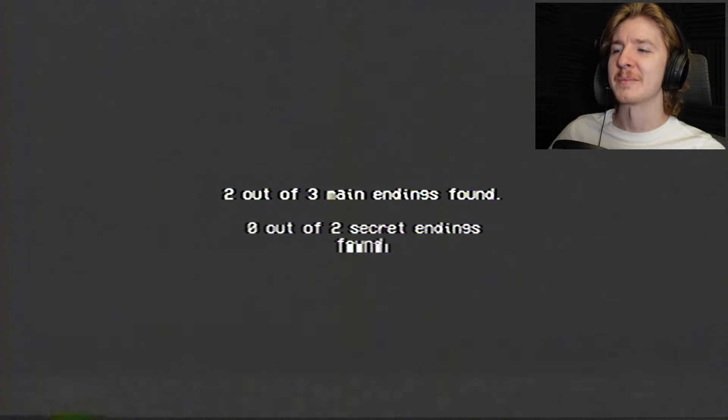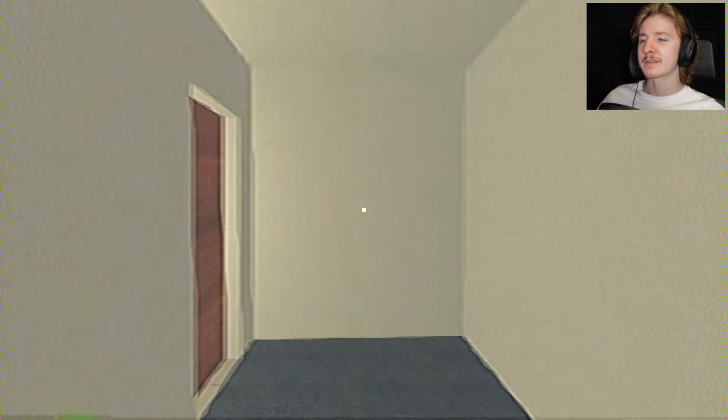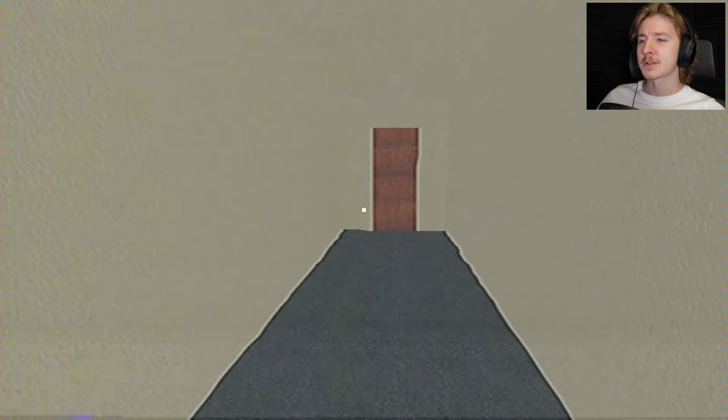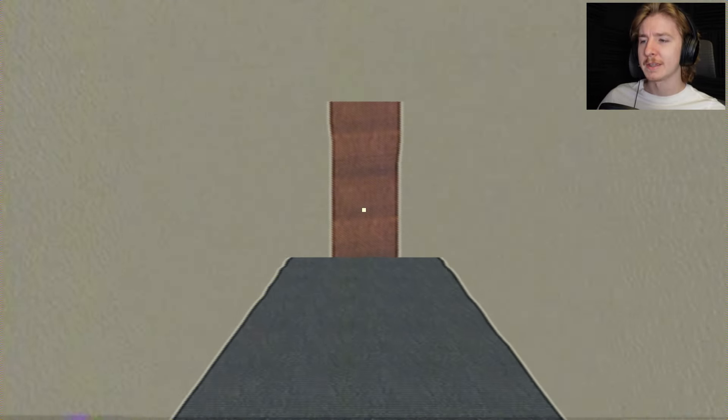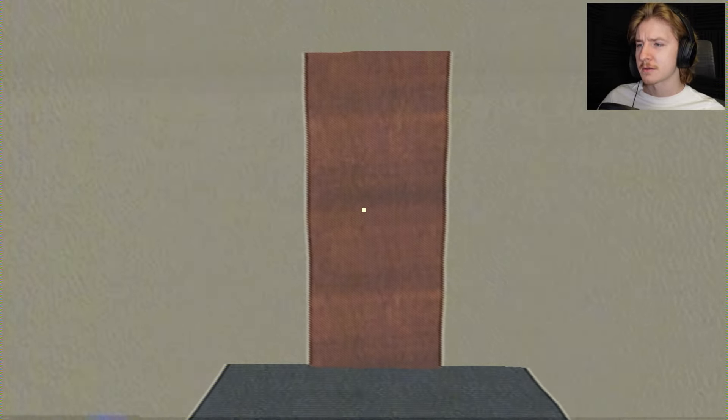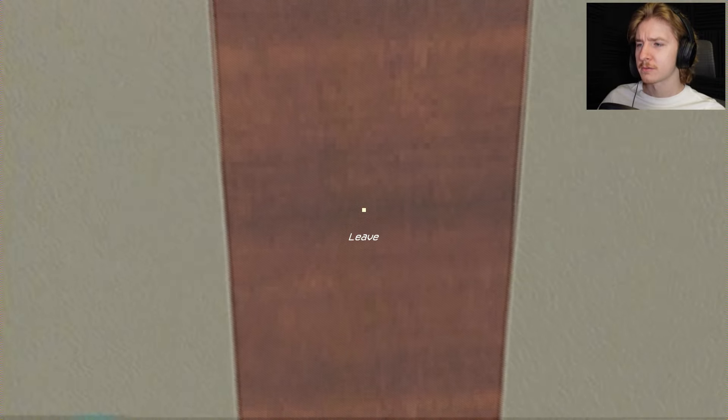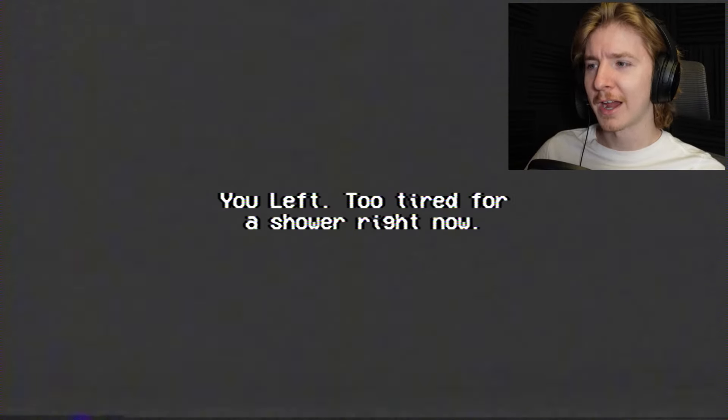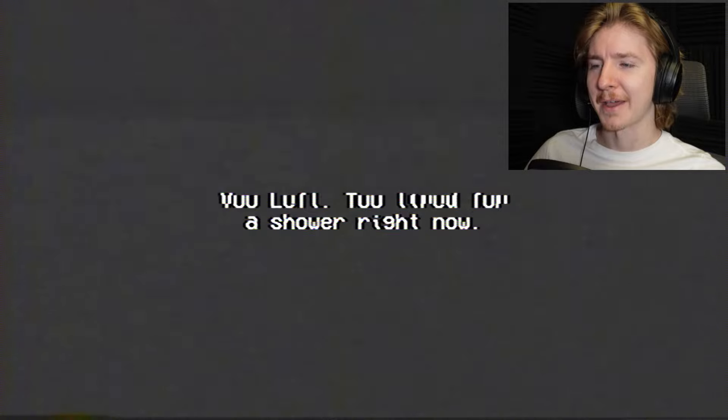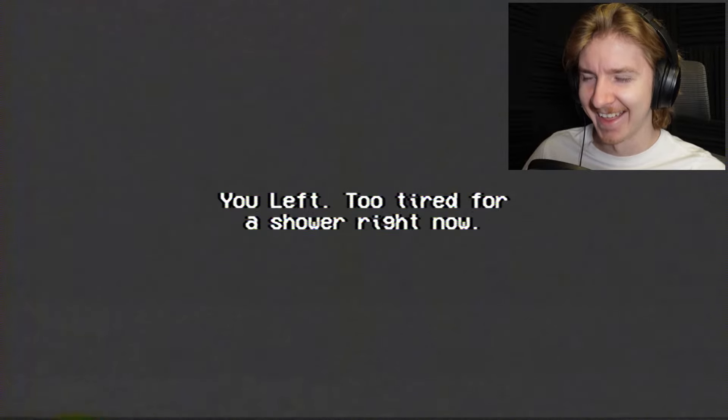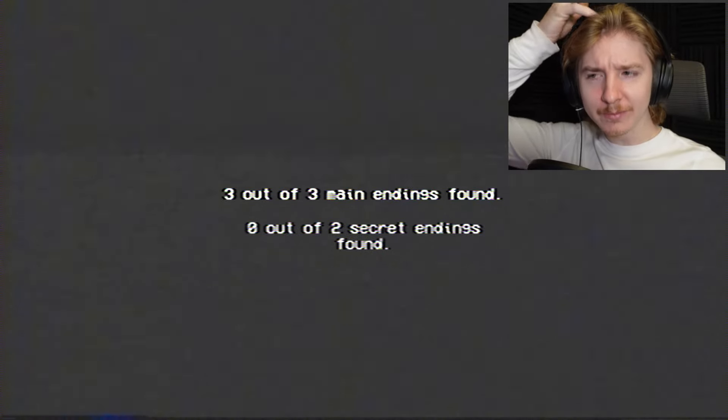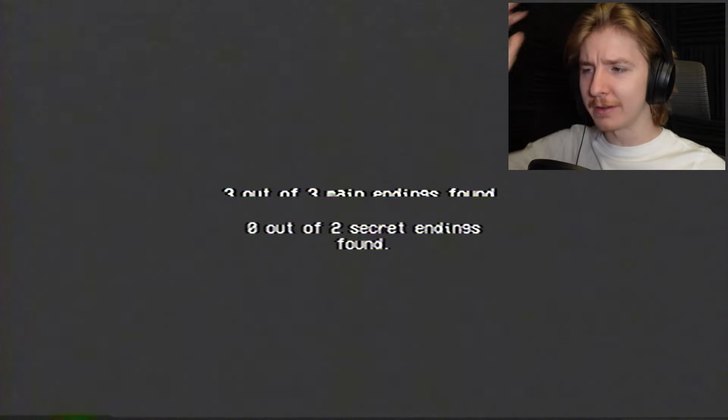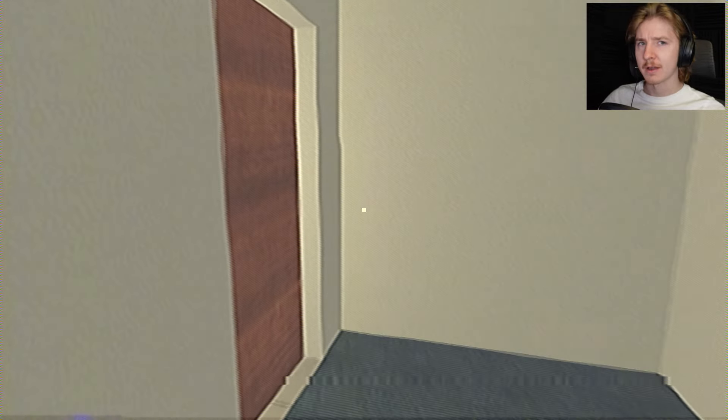You took a shower, nothing bad happened. Two out of three main endings. Zero out of two secret endings. So I want to know, can we leave? You left, too tired for a shower right now. All right, three out of three main endings found, so we got to find some secret endings huh.